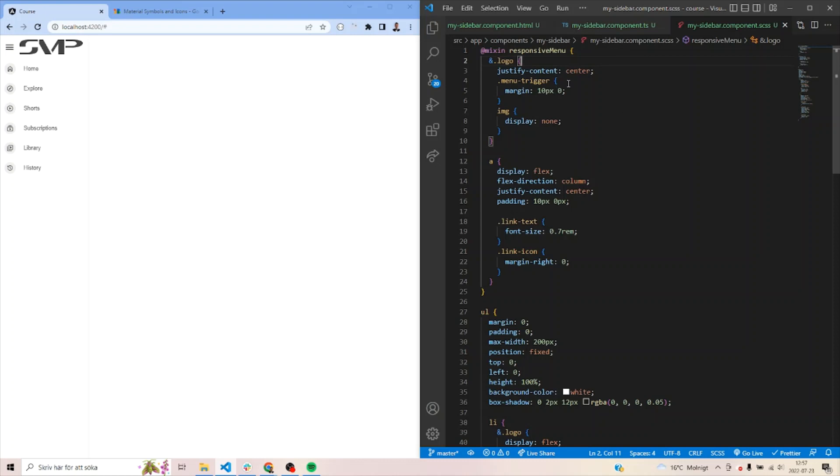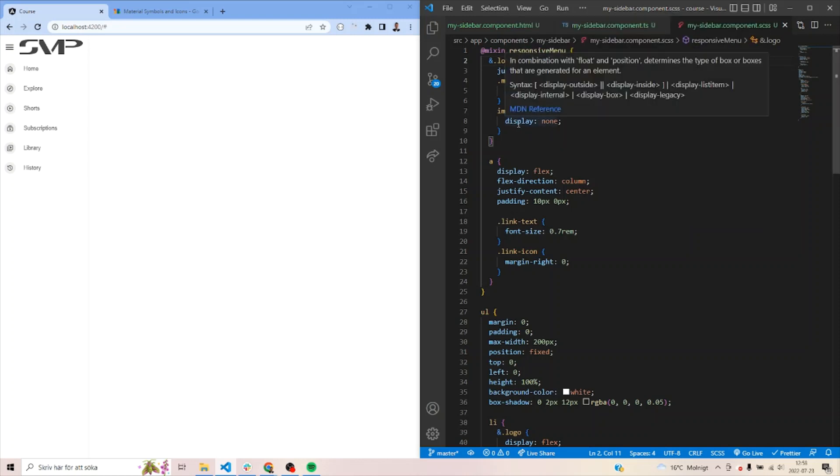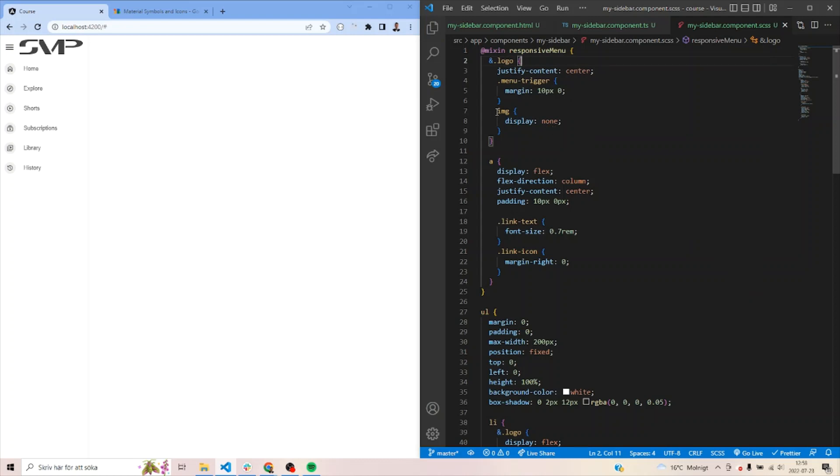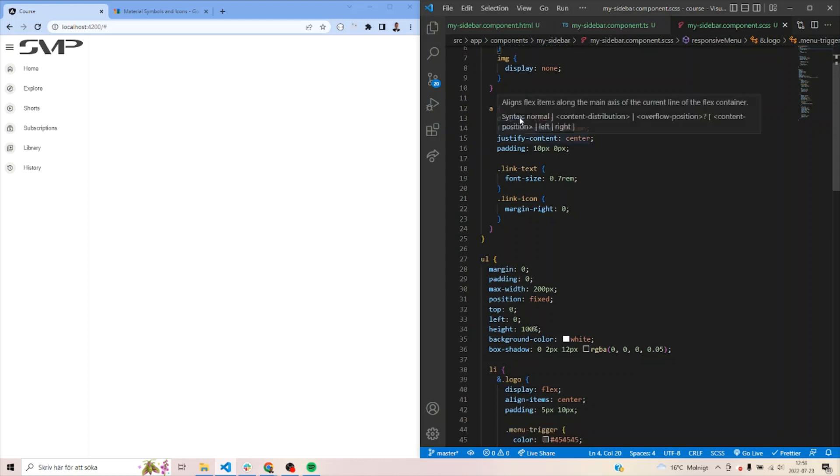You would like to say that I want the logotype to have a centered content, either it would be the menu trigger or it would be, in this case, we just say display none on the image because we don't want the image to be previewed when it's too small.